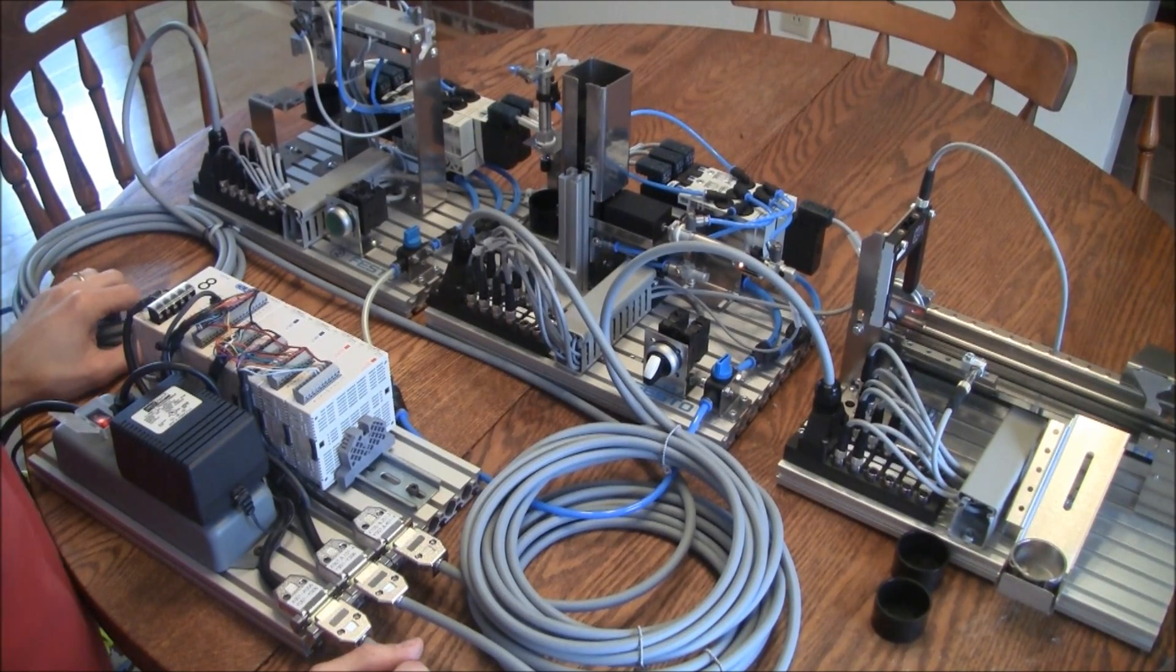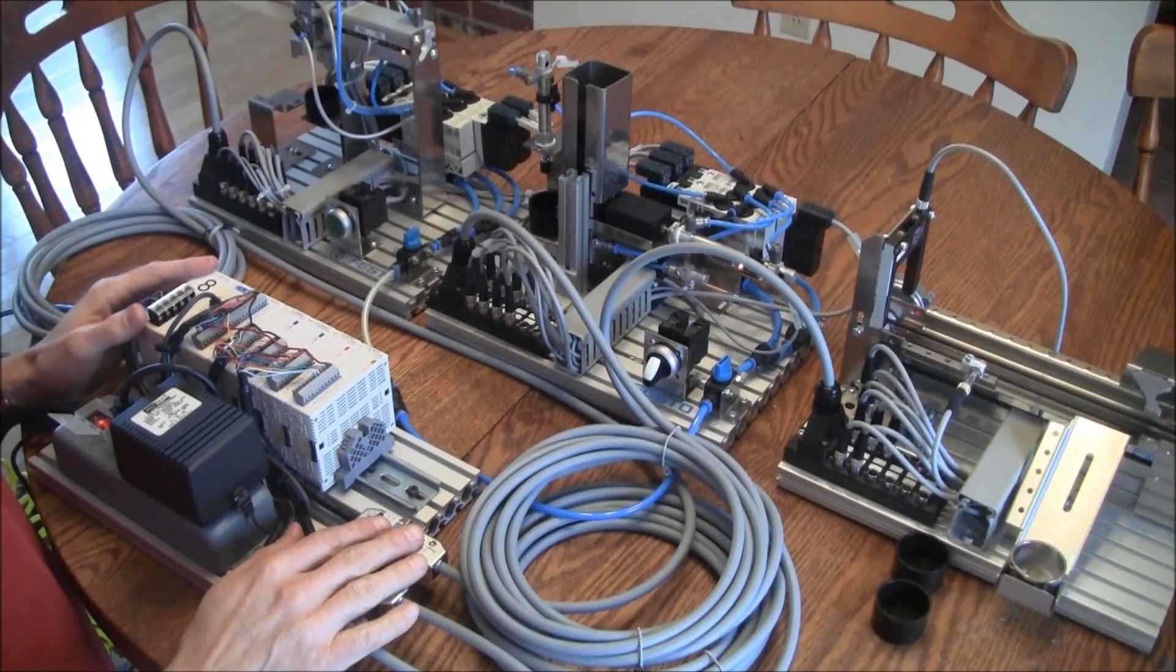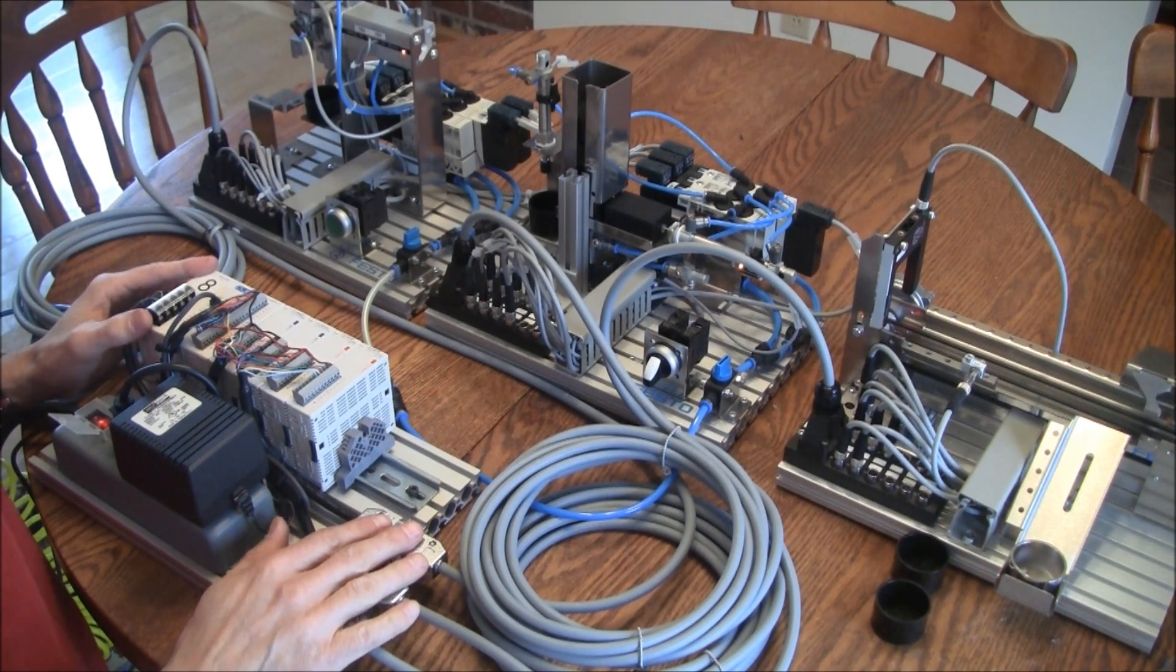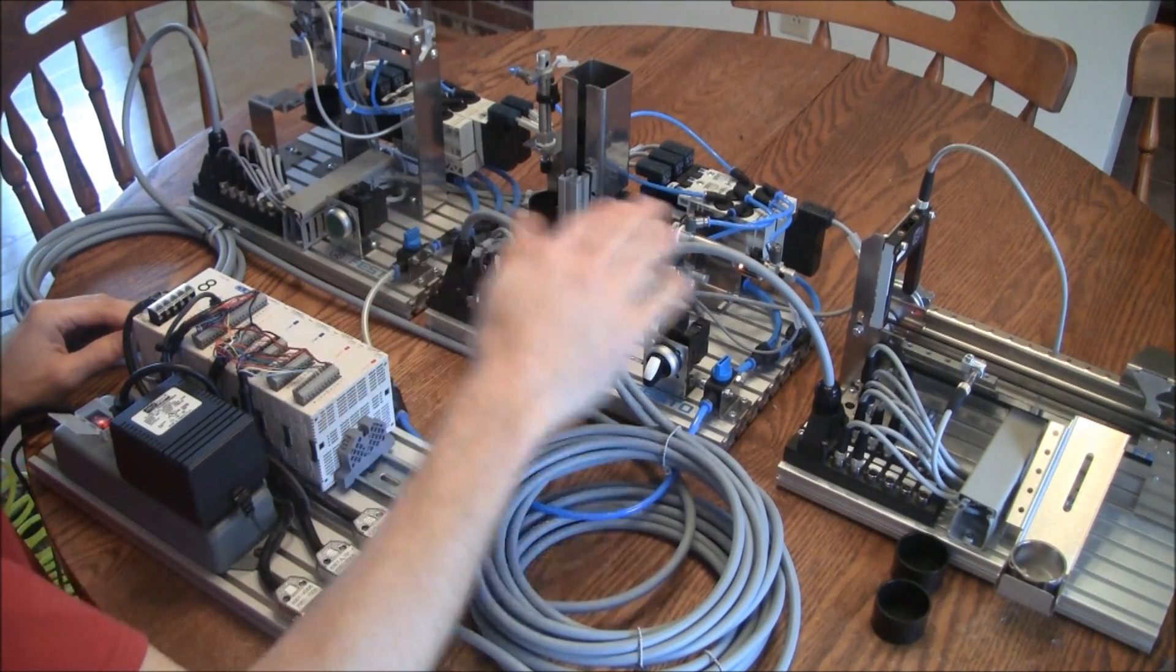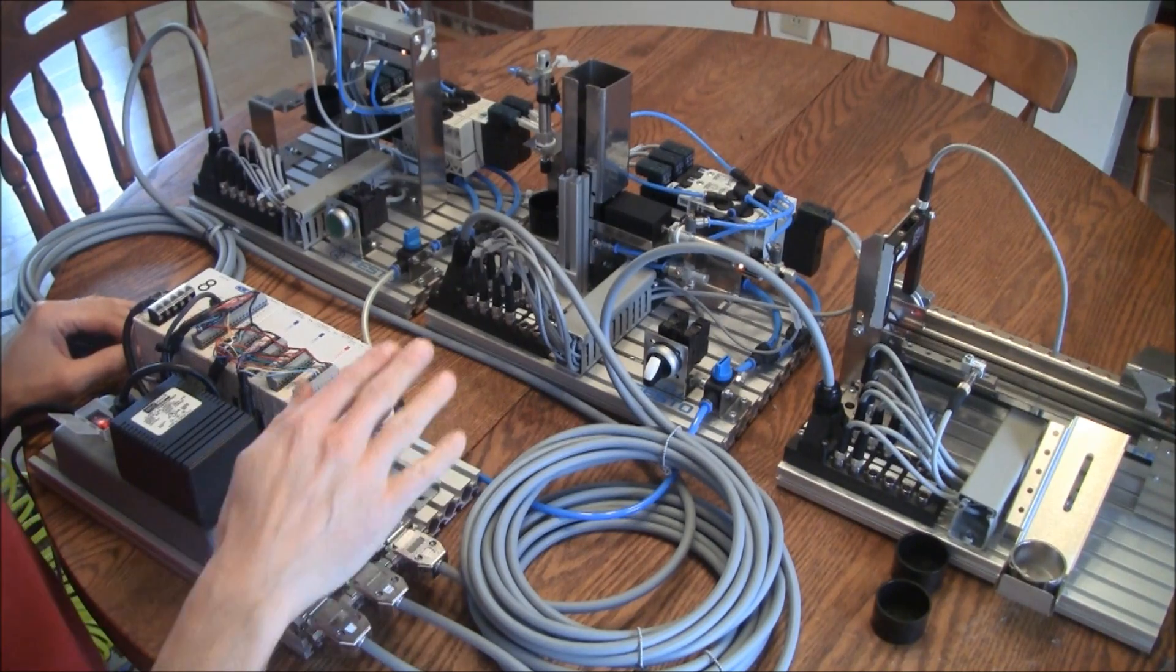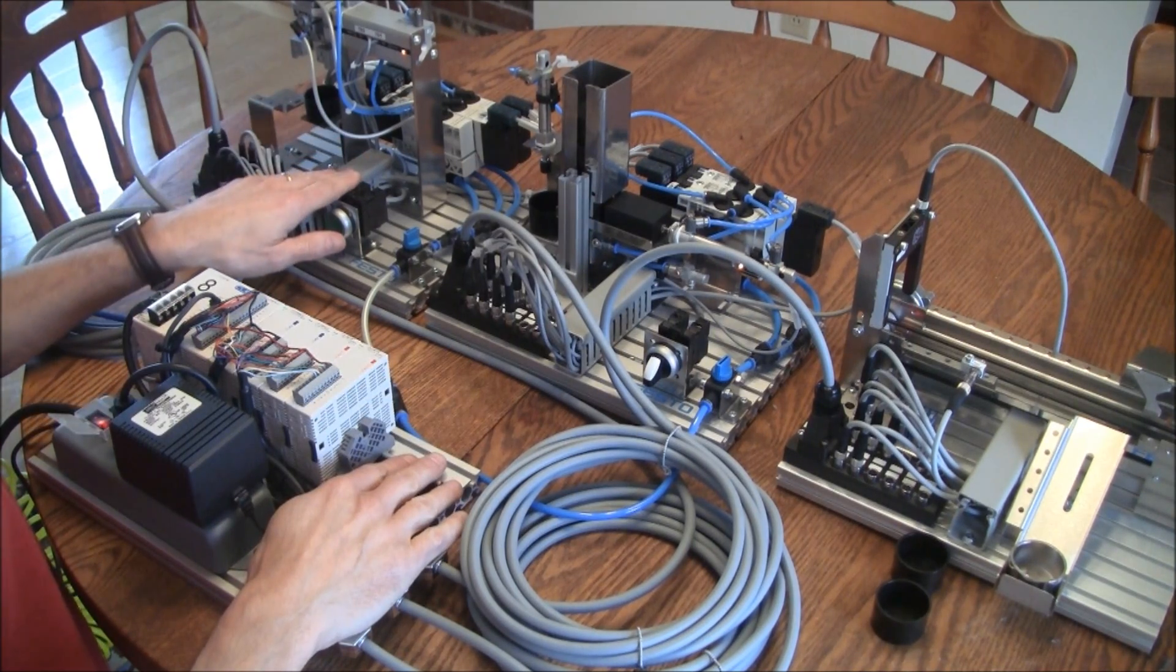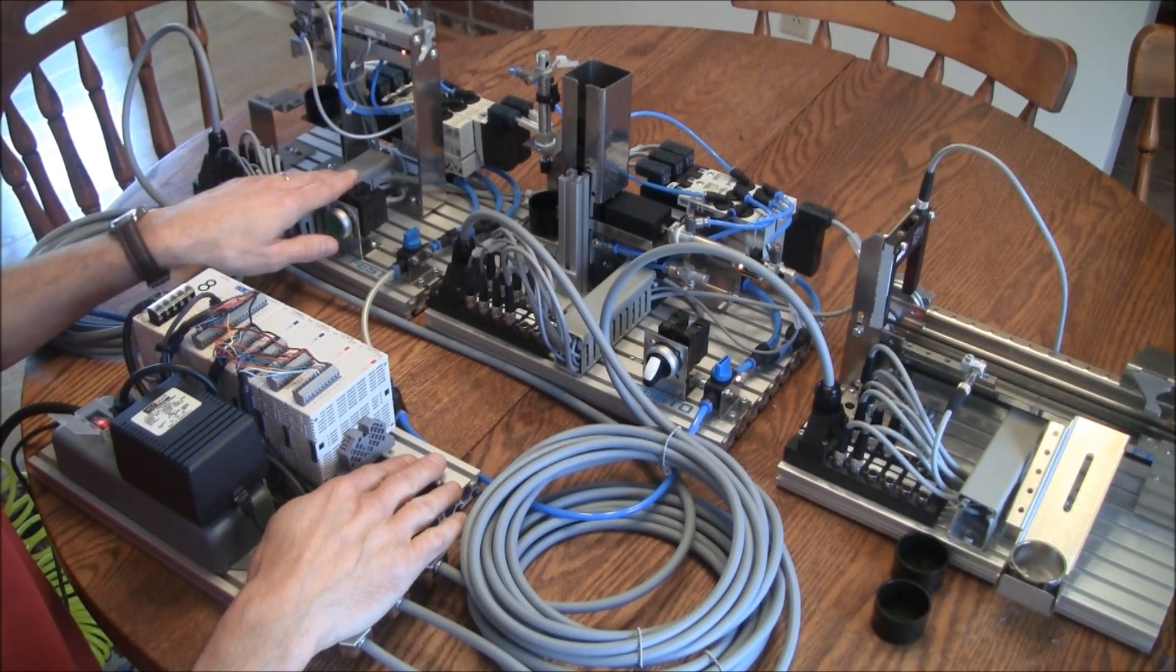In my previous videos, you saw my AutomationDirect PLC Trainer connected to the Festo Mechlabs. However, the PLC was only connected to one Mechlab at a time.